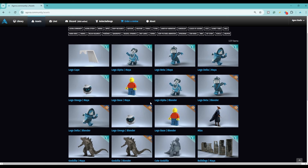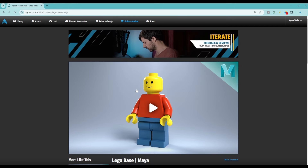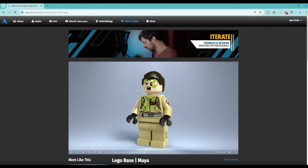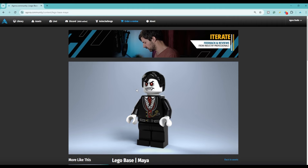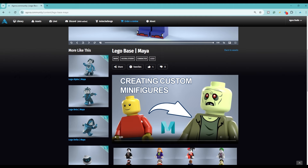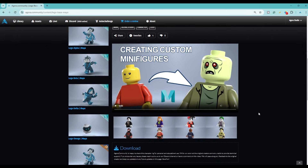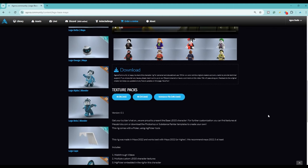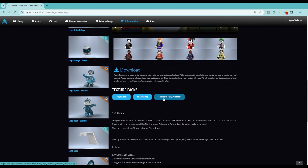Whatever software you choose to use, this tutorial is going to cover both of those. For the sake of demonstration I'll just come in here to the Maya version and you can see some of the textures I've already played around with. Scroll down here and you'll see that this video exists, and if we keep coming down you'll find the download button as well as different size texture packs. We're also including the substance file.